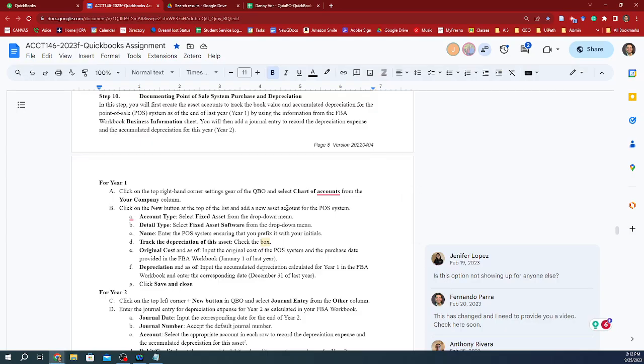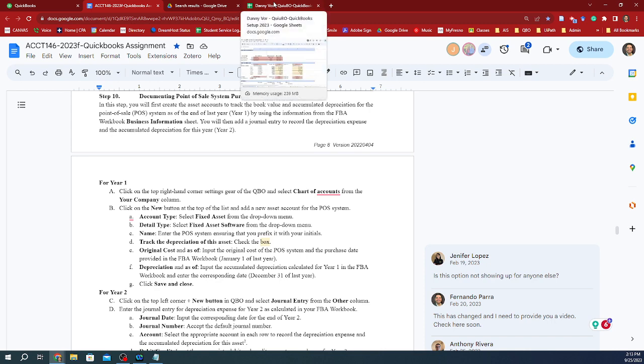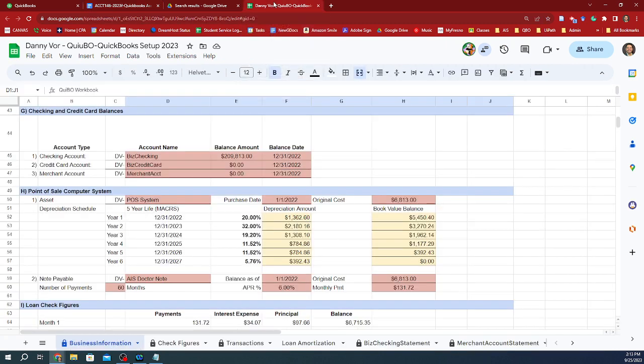Hey guys, so for this step number 10, we are going to be documenting the point of sale system purchase and depreciation. Specifically, I'm going to use Danny's example here. He volunteered to show us his assignment. I am going to be grabbing that information so that I can create an account, an asset account specifically, and track its depreciation throughout its lifetime.